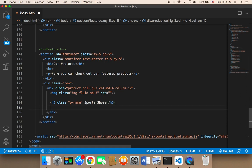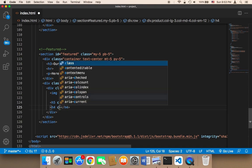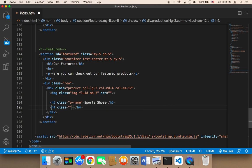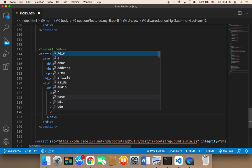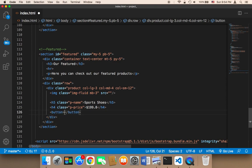Below the product name, I'll use h4 to display the price, giving it a class of 'p-price', and type in a price value. Then I'll display a button with the text 'Buy Now' and give it a class of 'buy-button'.